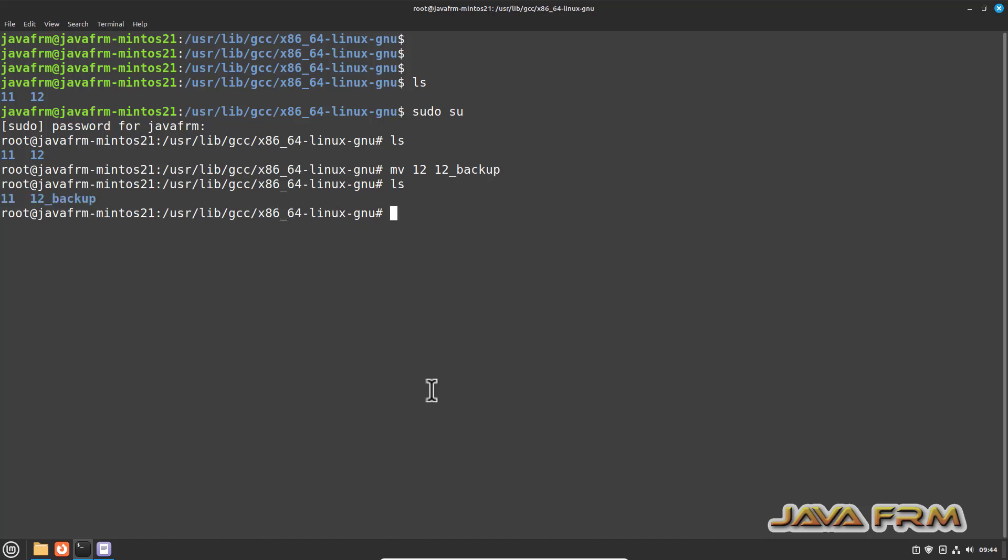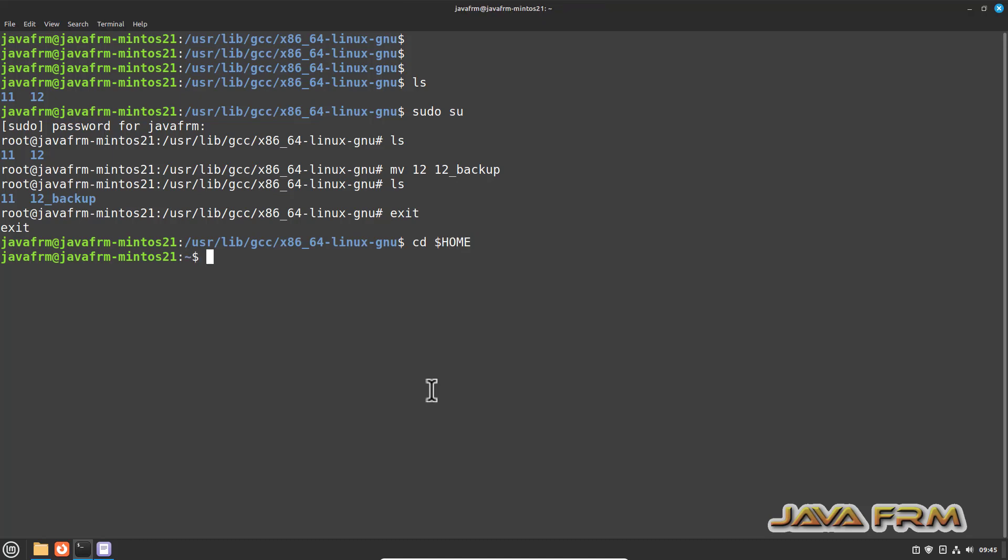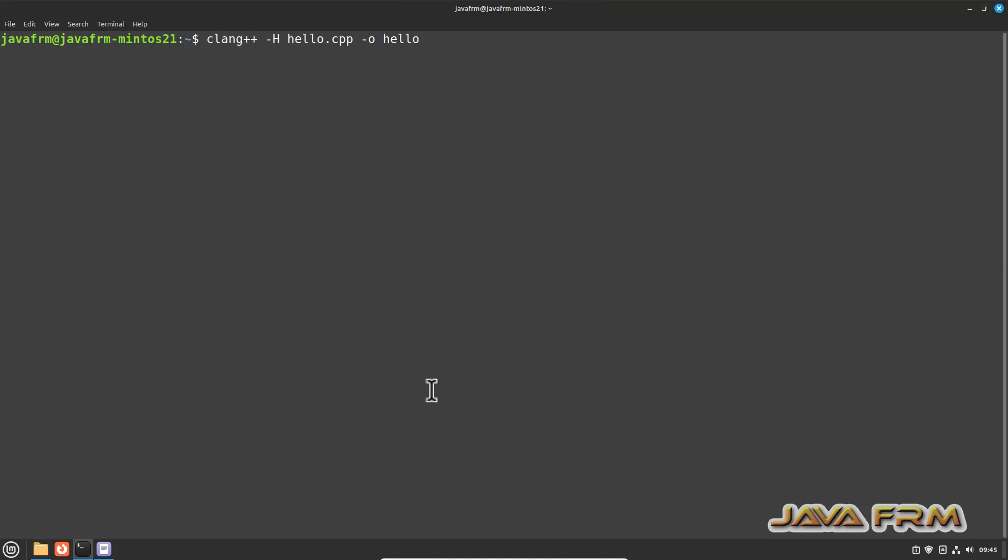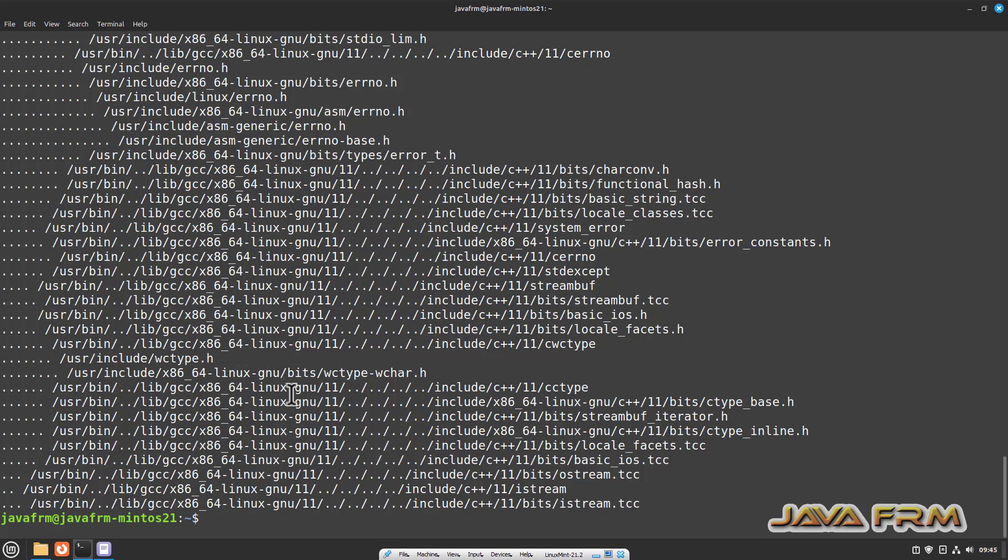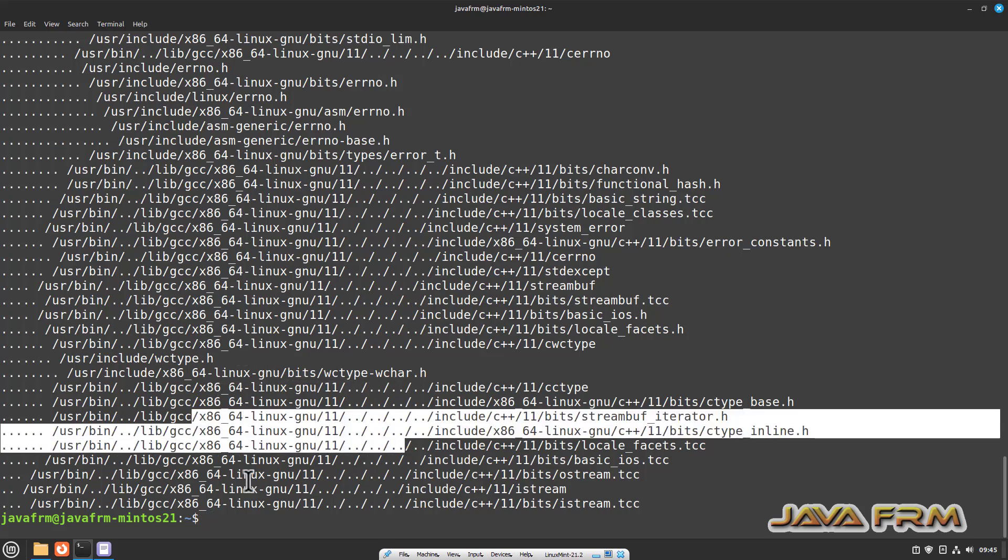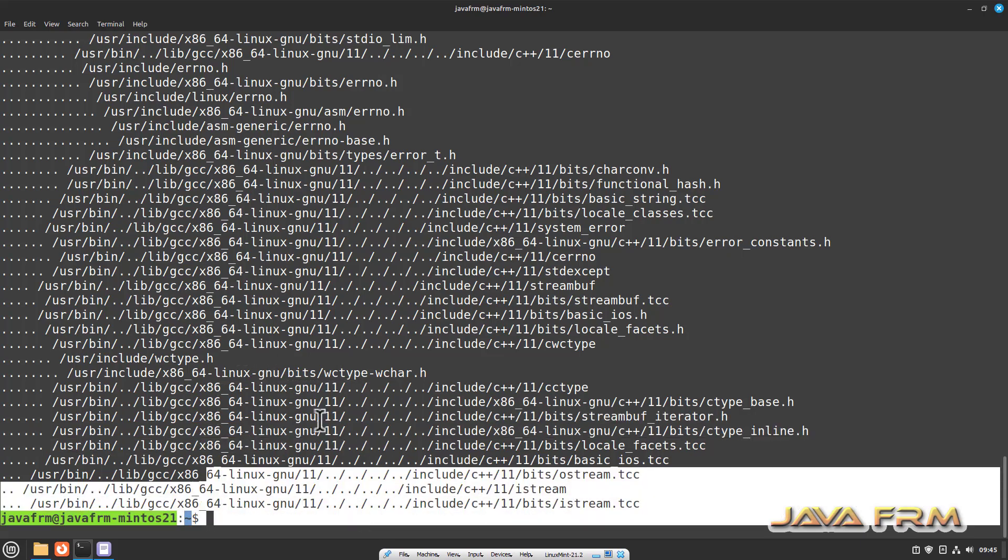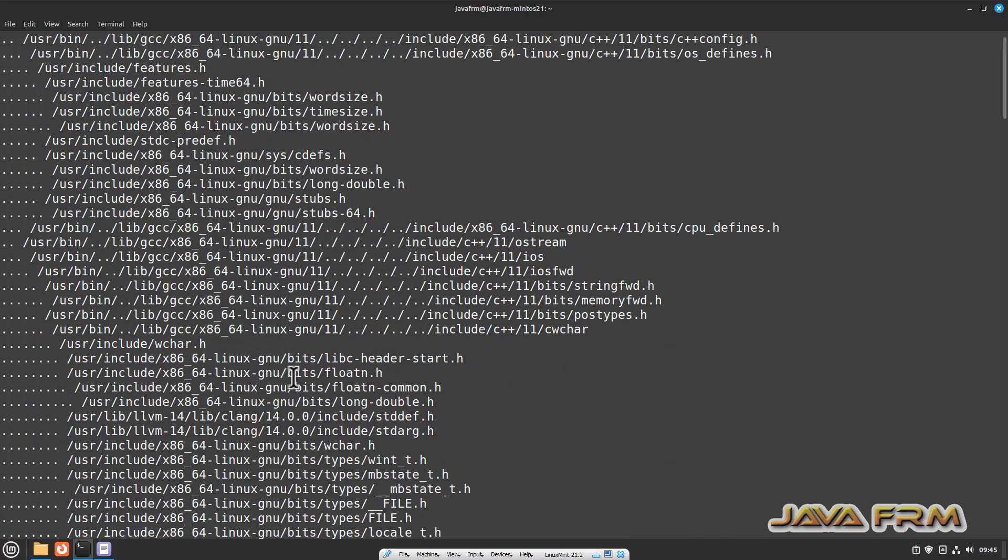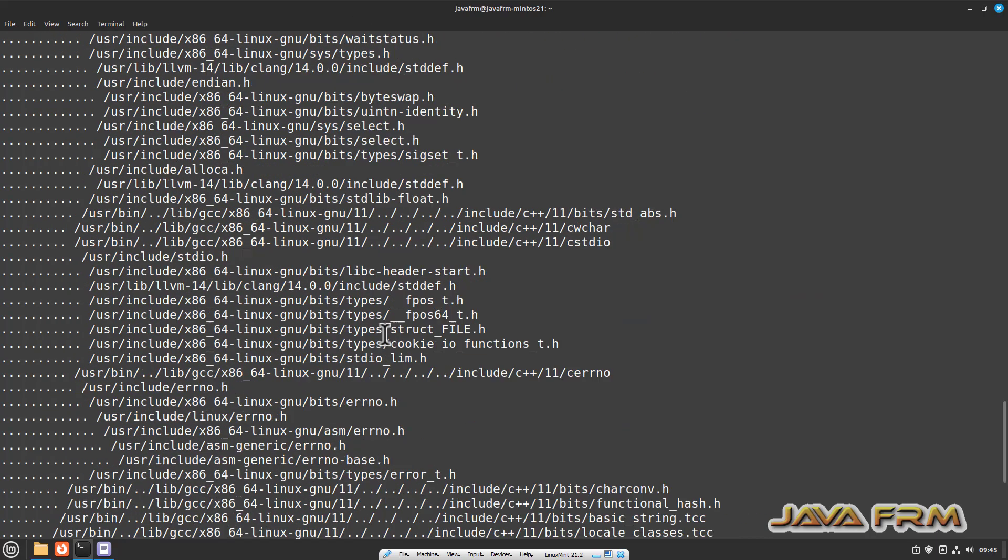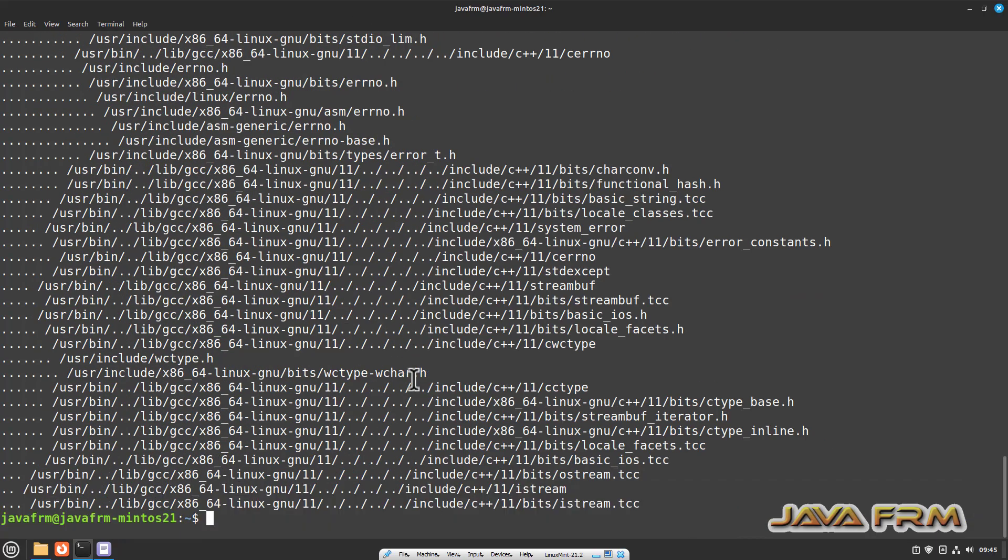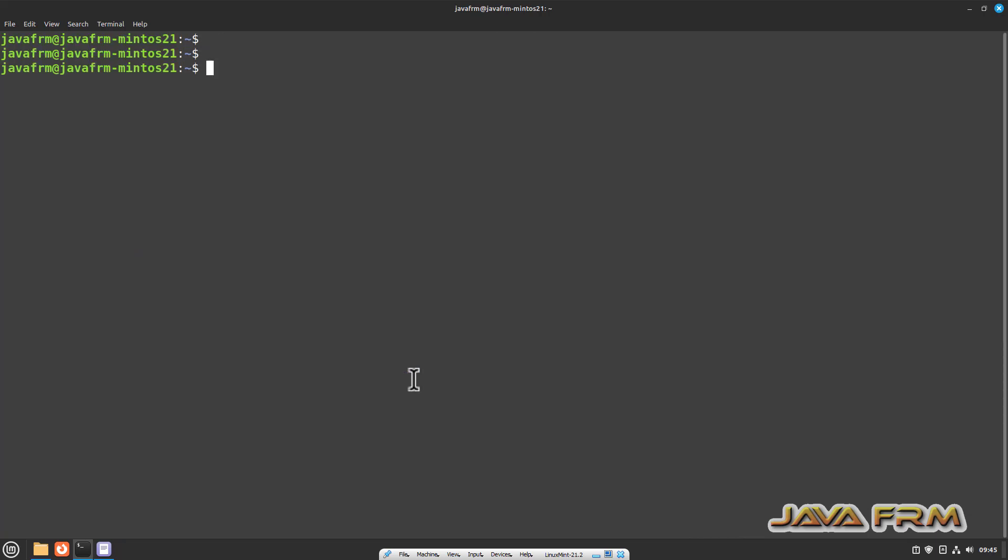Now LLVM 14 compiler will take the libraries under directory 11. Once again I am going to compile the C++ file. Now you can see that iostream is loaded into memory. Successfully C++ file is compiled. Let us run the output file, yes. Now we can run the C++ program successfully.